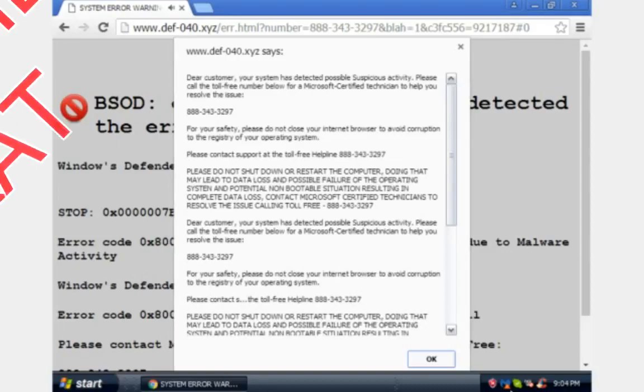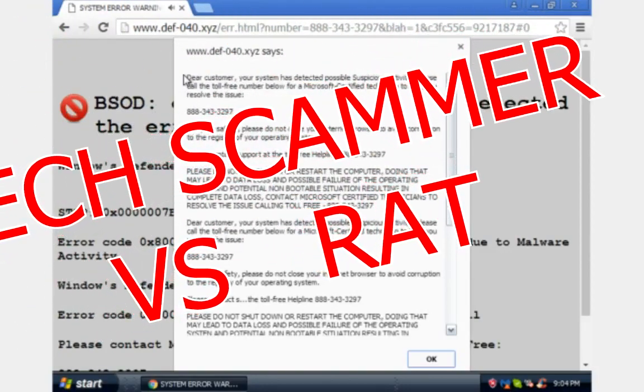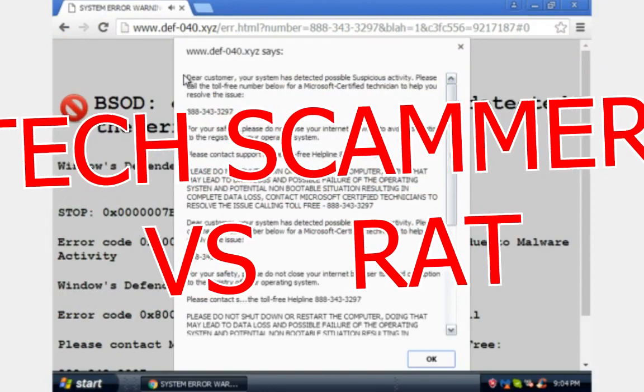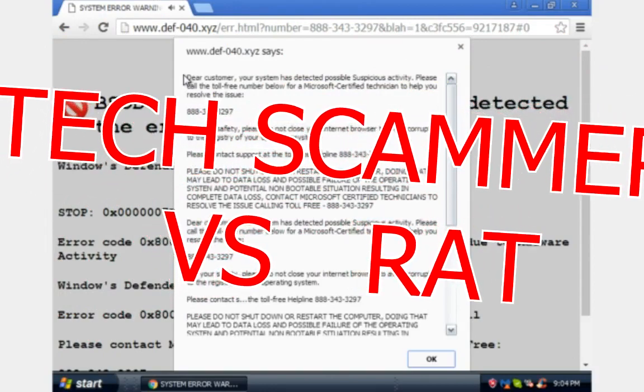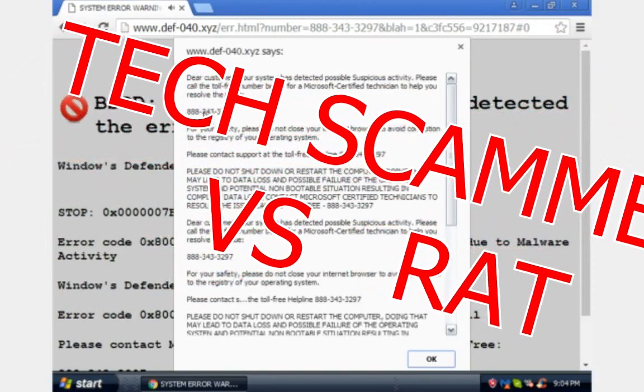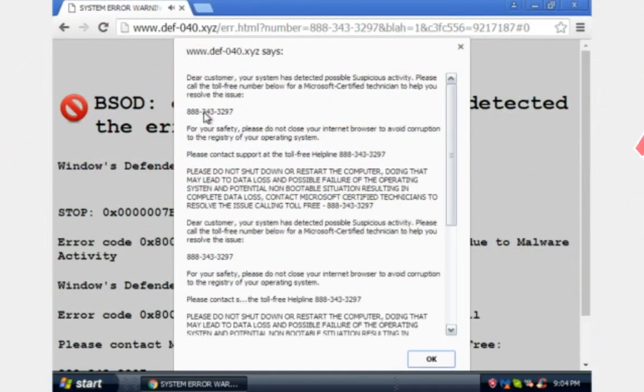Which error are you facing sir? It says dear customer, your system has detected possible suspicious activity. Please call the toll free number below for a Microsoft certified technician to help you resolve the issue.